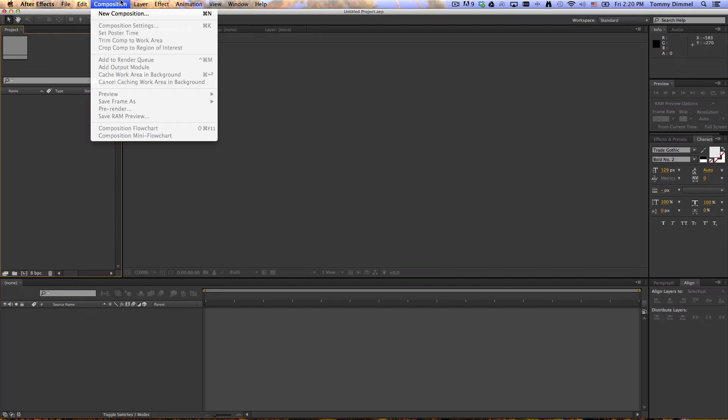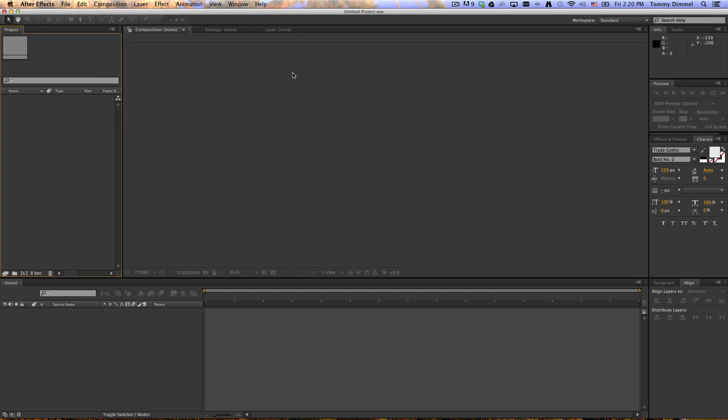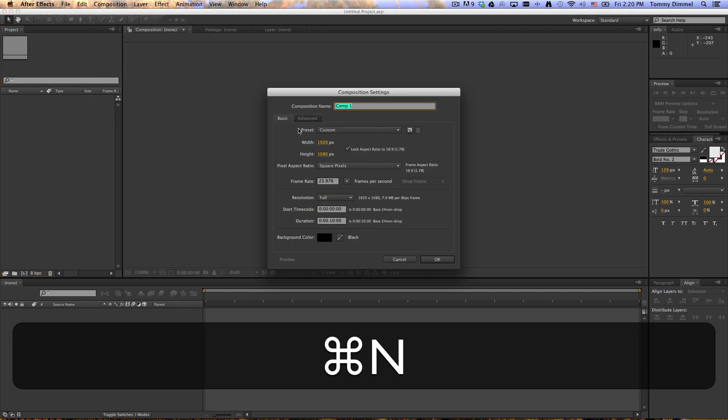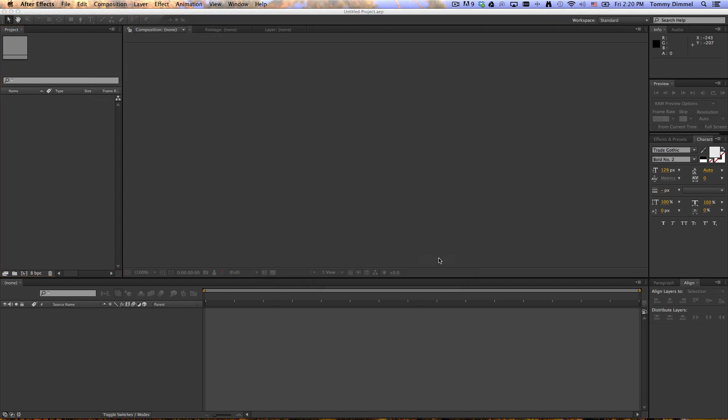Go up to Composition, Start New Composition, or you can just press Command-N. Make sure the settings are equal to what you want. And here we are. So go up here to the top,